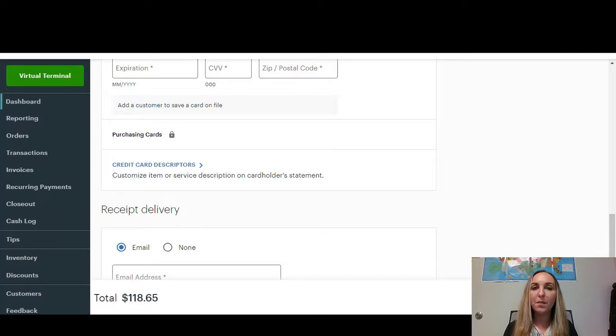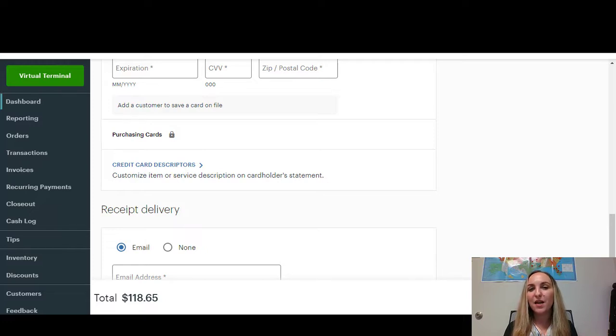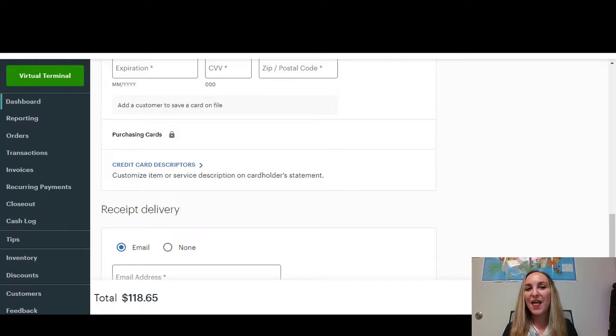You would select that payment and voila, that is how you make or submit a payment using the Clover virtual terminal.